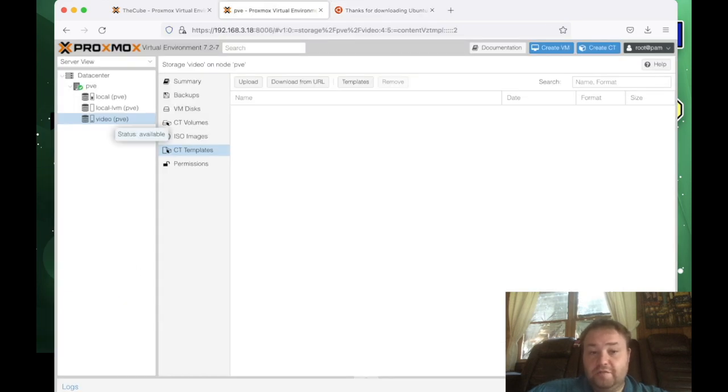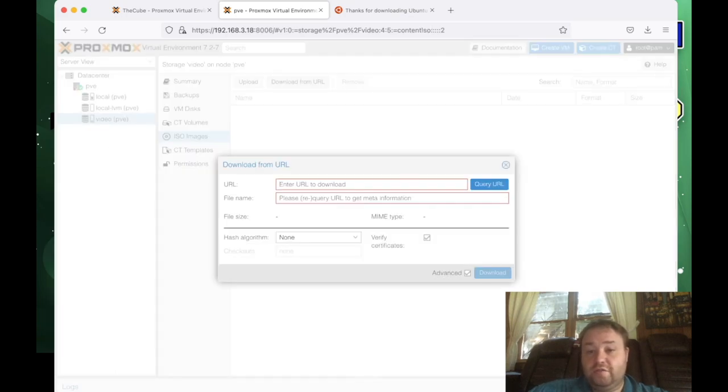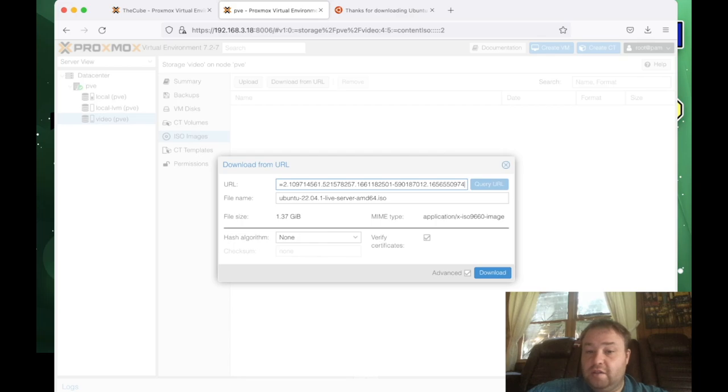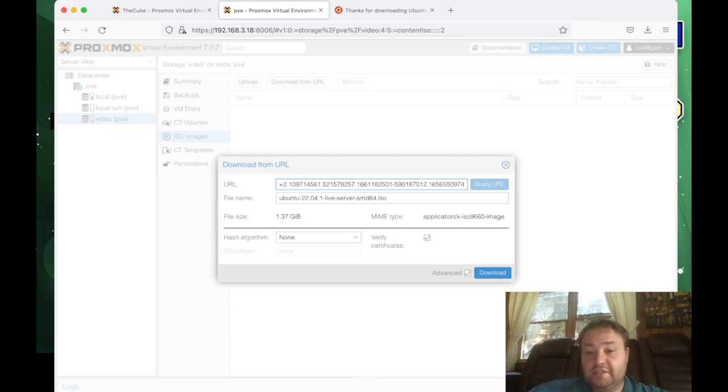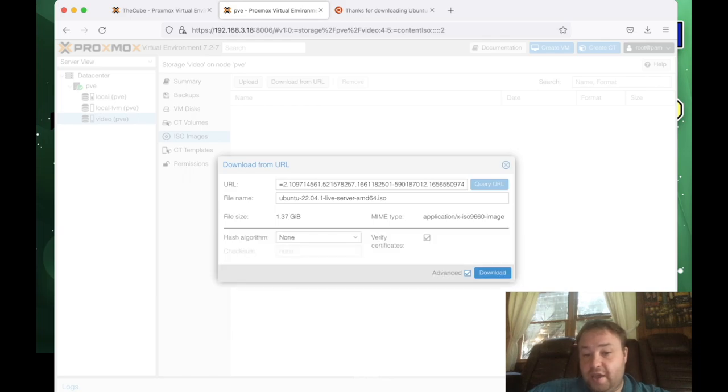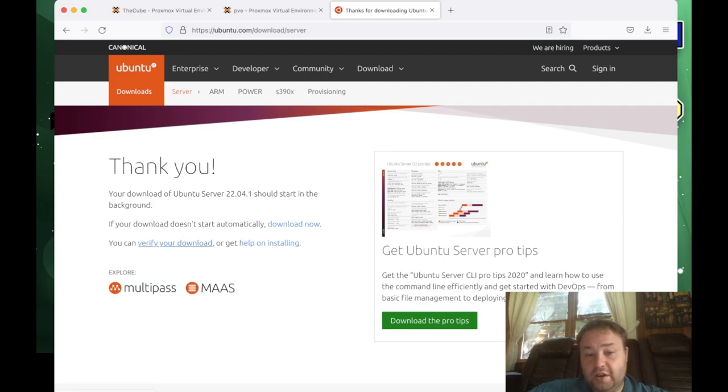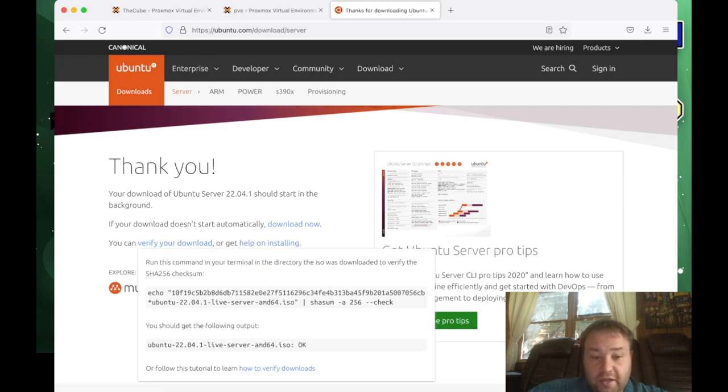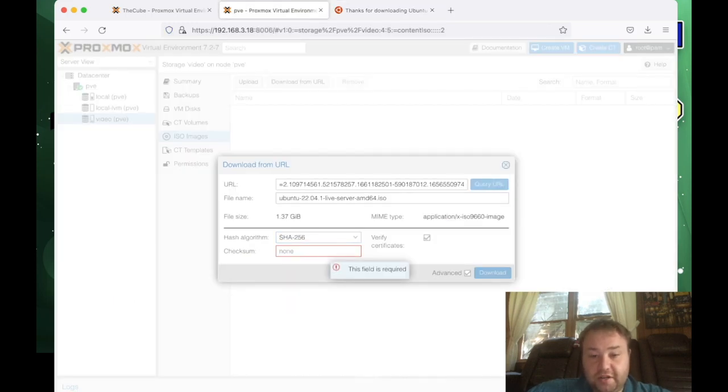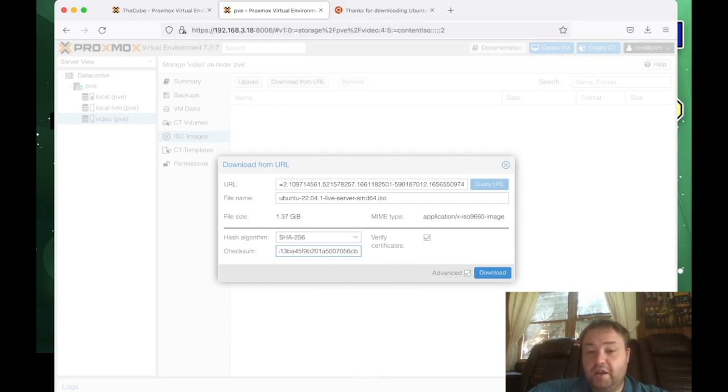Then we're going to come here under video and we're going to go to ISO images. And then we're going to select download from URL and we're going to paste our URL in. Now we'll query the URL, which will give us the file name that Canonical or Ubuntu intends on you using for the file. Now the last step that I like to do, but you don't have to do, is to check this advanced button here. And then our hash, we can set to SHA-256. And we can come up over here and where you see the underline appearing, verify your download, click on that.